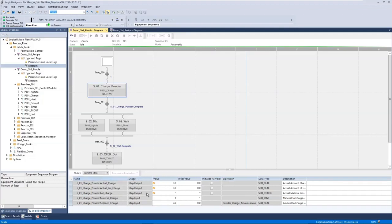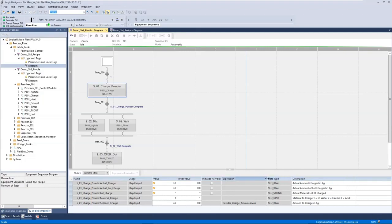In this example we've selected the charge powder step and we can see that we've set the material to charge as a hard-coded value — a value of one, which in our case is DI water — but for the set point we're going to use our recipe value: the charge amount.